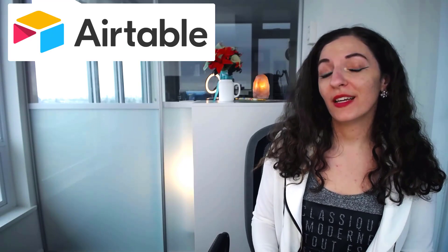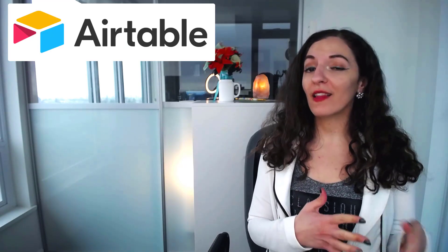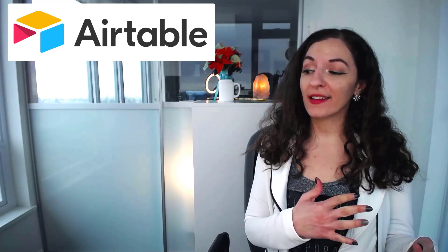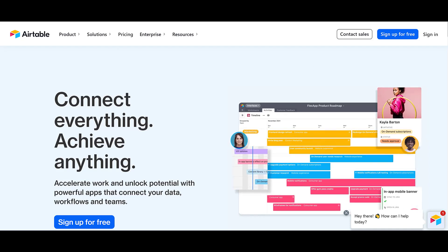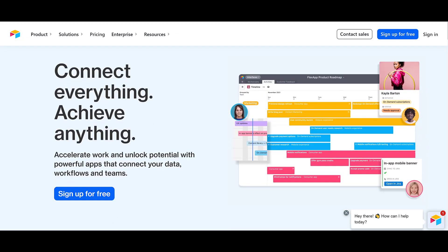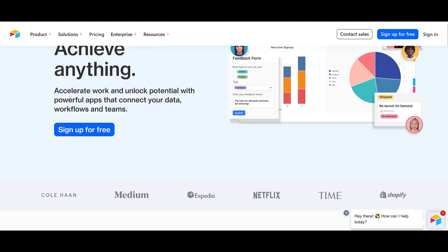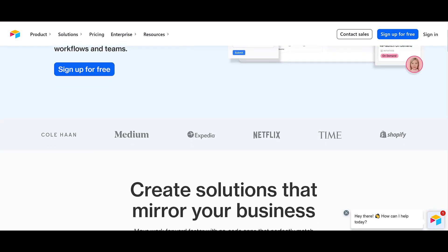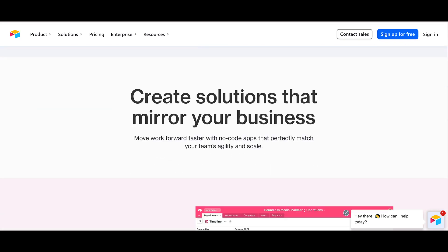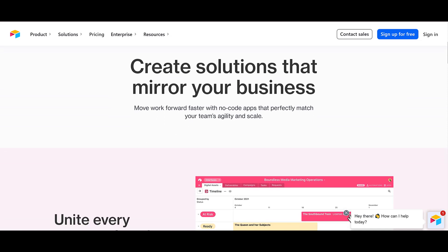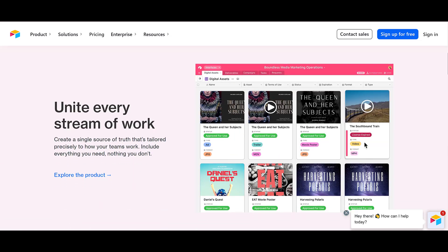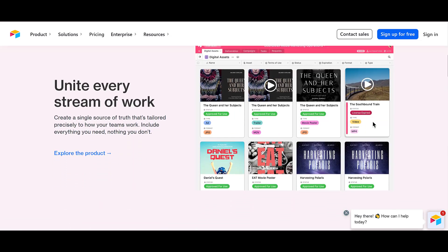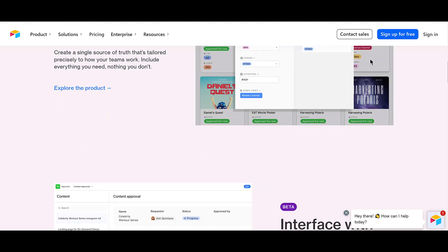The first tool I'm going to be talking about is Airtable. Airtable is kind of like an Excel spreadsheet combined with a cloud folder and a CRM — something that organizes your data all in one. It's basically similar to an Excel spreadsheet, but it really helps you visualize things a lot better, and you can upload files directly into Airtable.